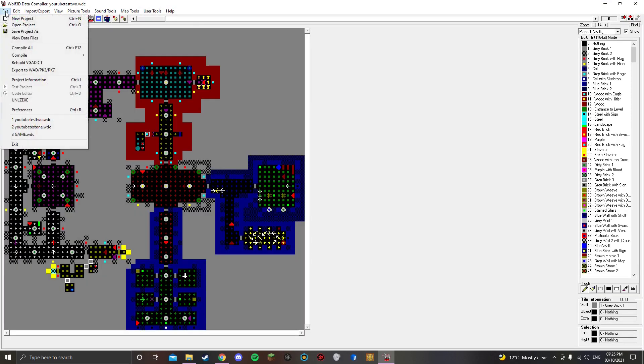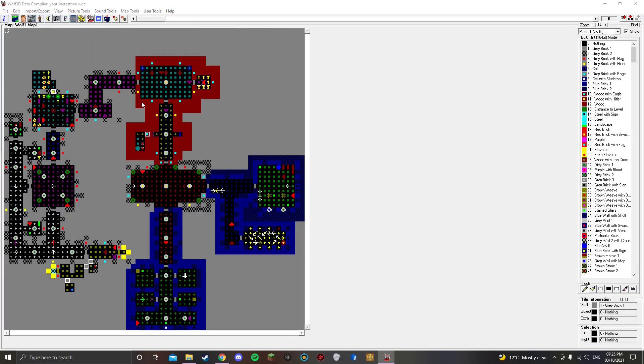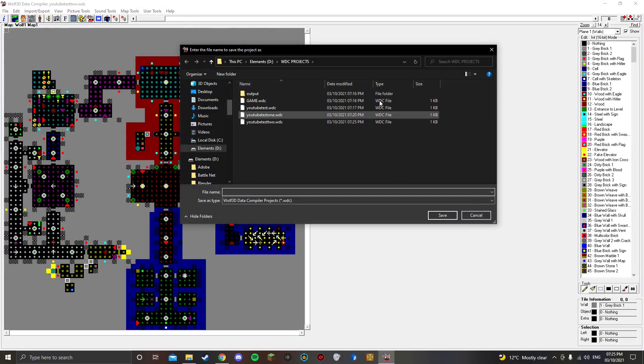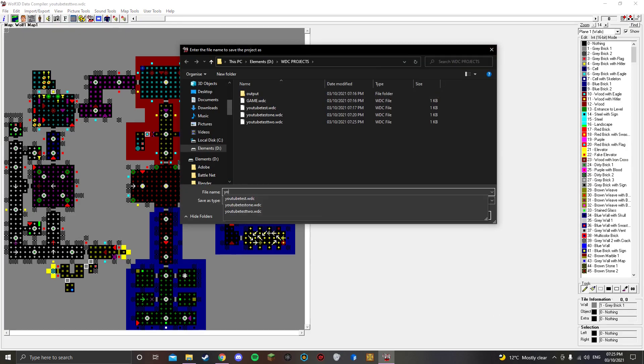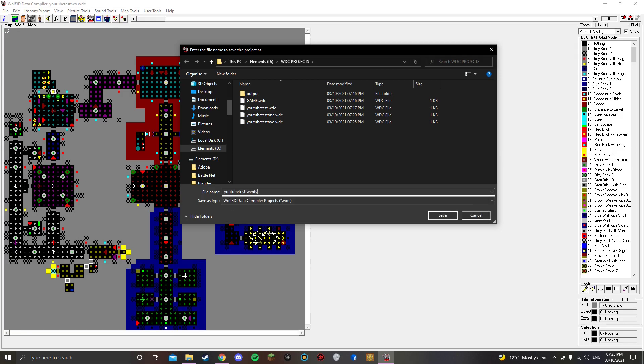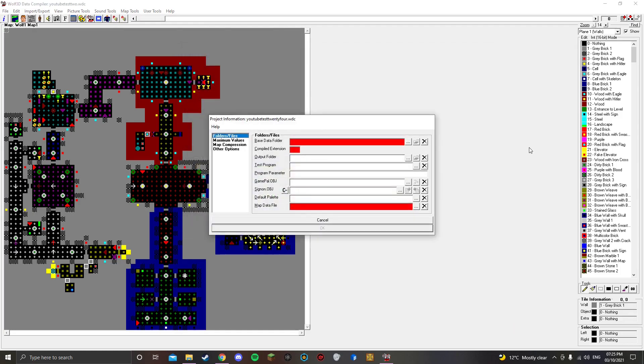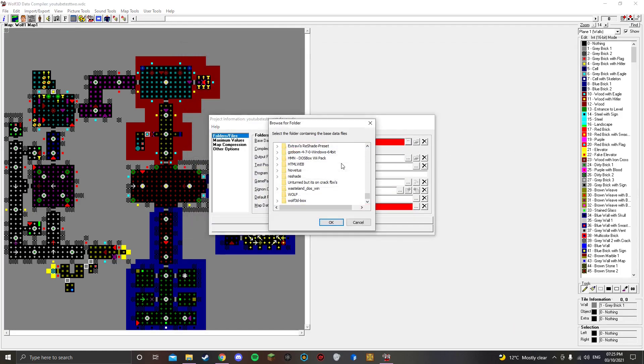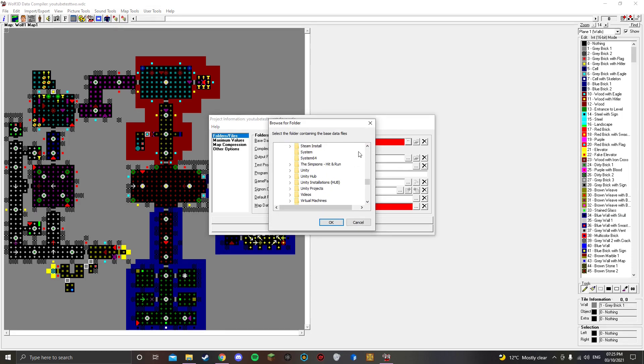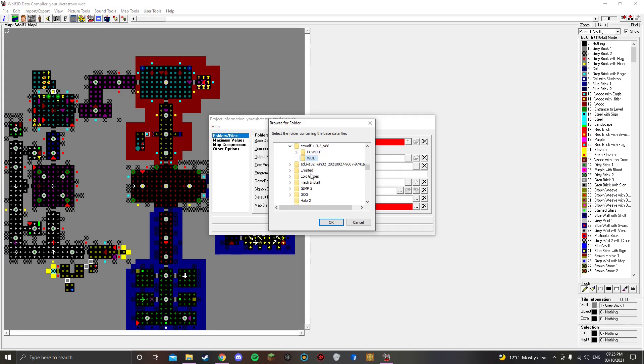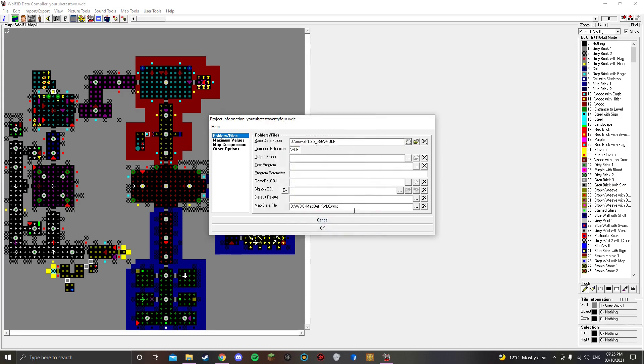Once you've done that, you want to go to File, and you want to click New. And then you want to name it something, I'm going to name it YouTube Test 24, because it feels like the 24th time I've done this. Once you've done that, you want to find the game's directory. I'm using the original DOS game, but you can use whatever version you want.